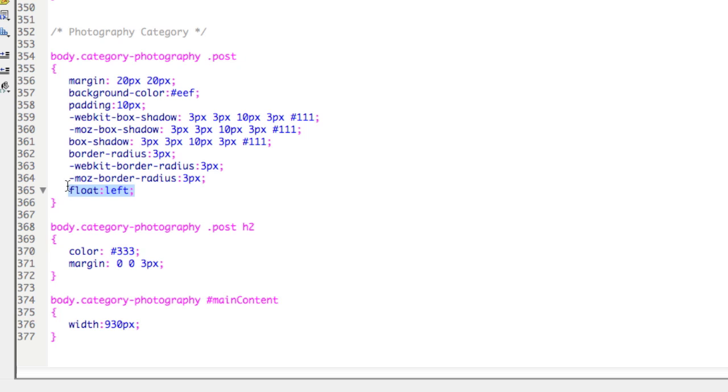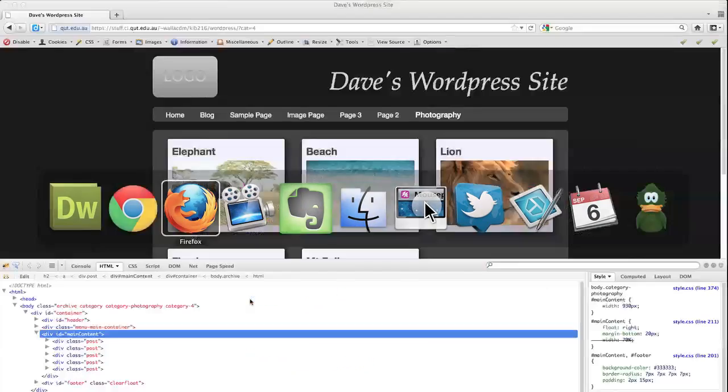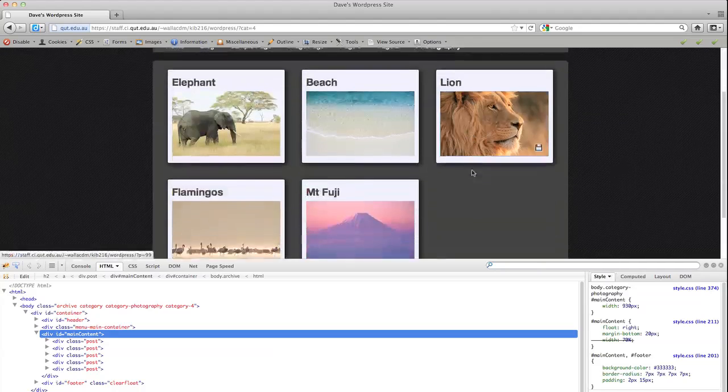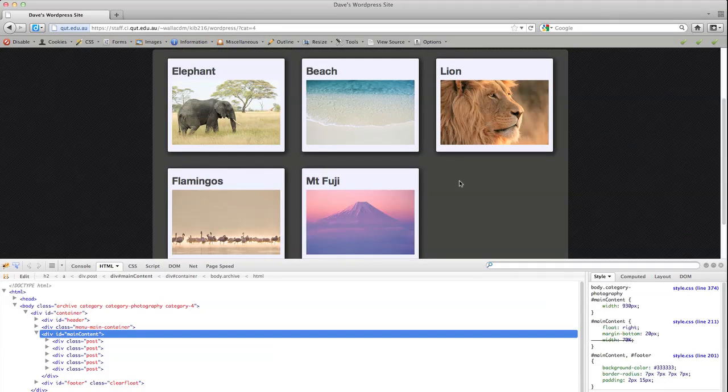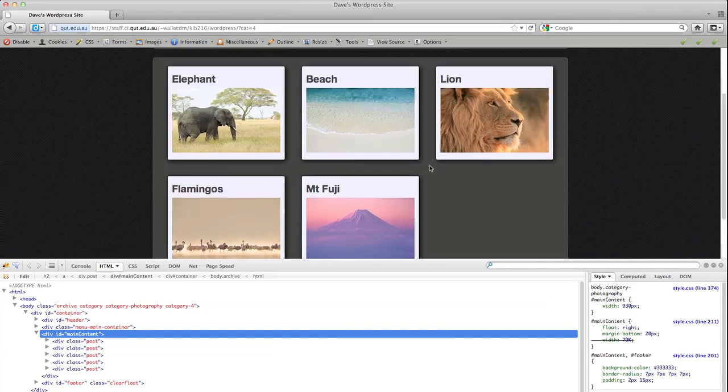And importantly, I've used float left to make them appear side by side. In a grid, rather than one underneath the other.